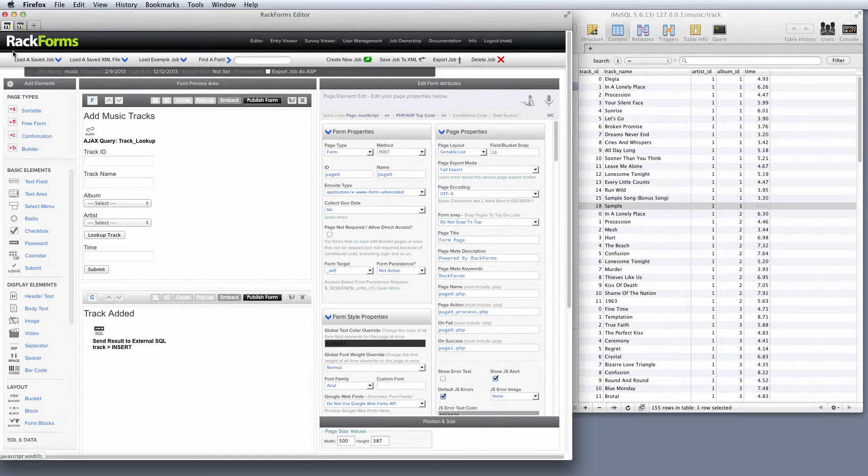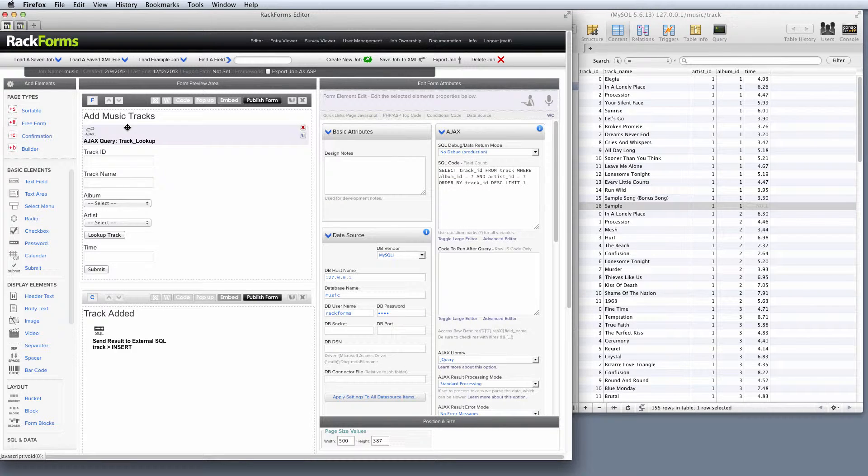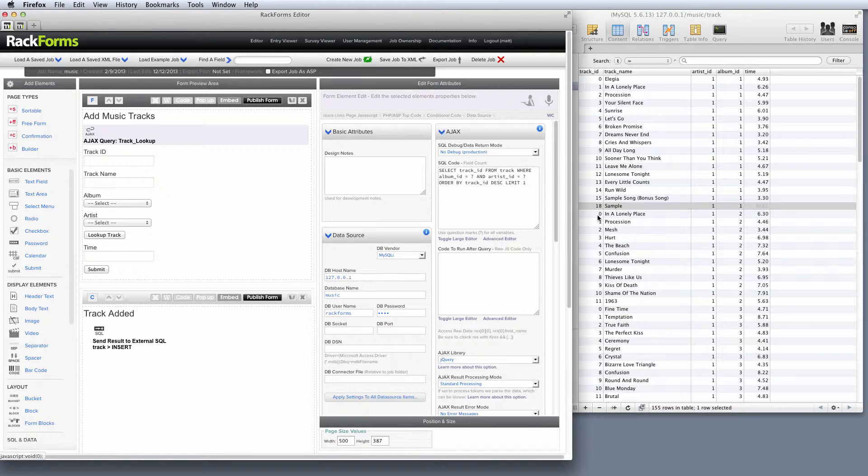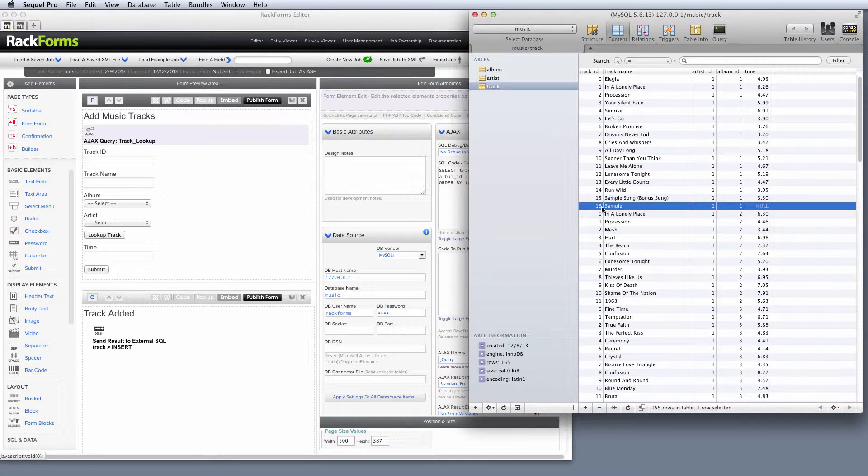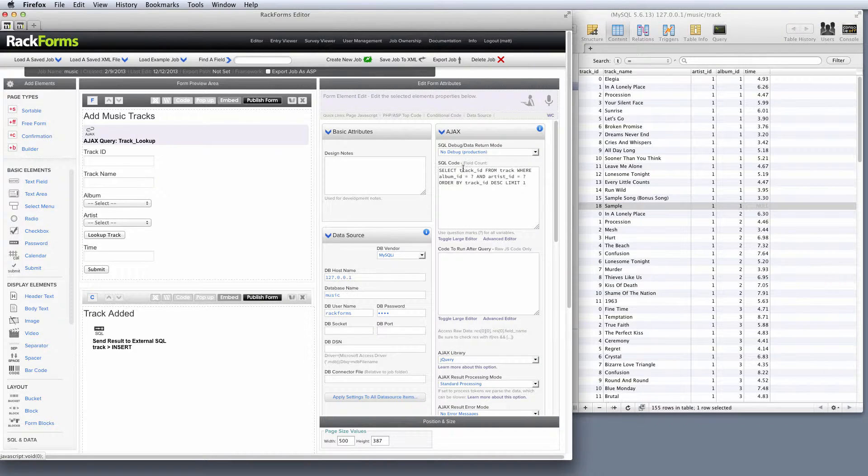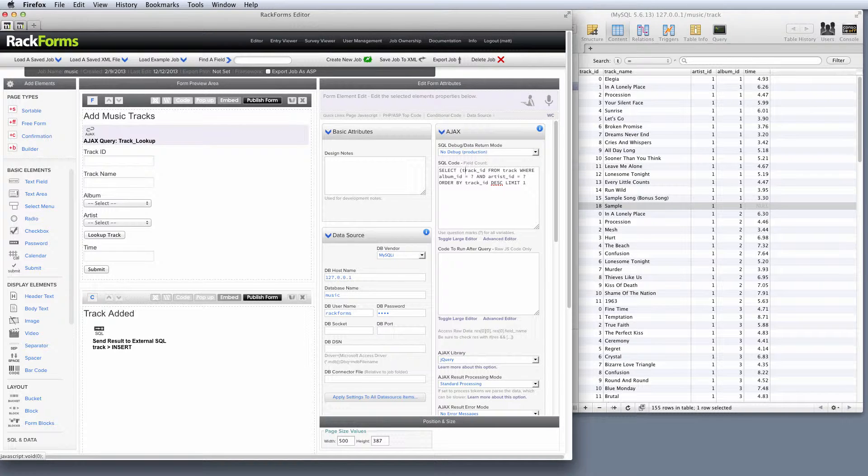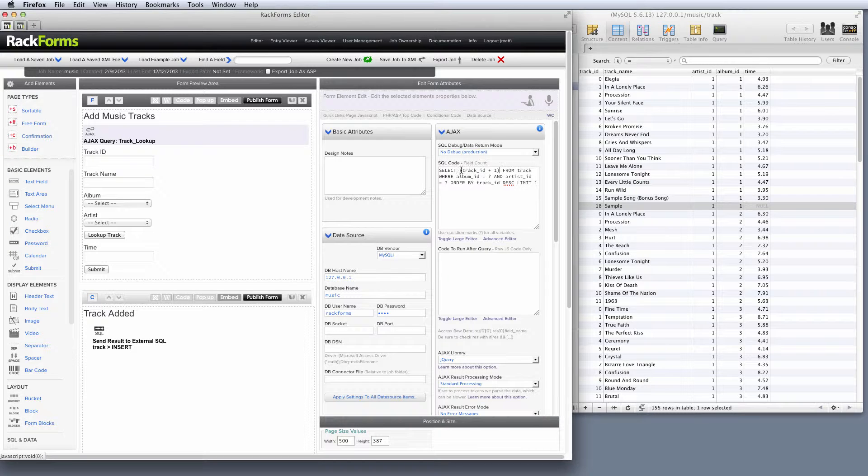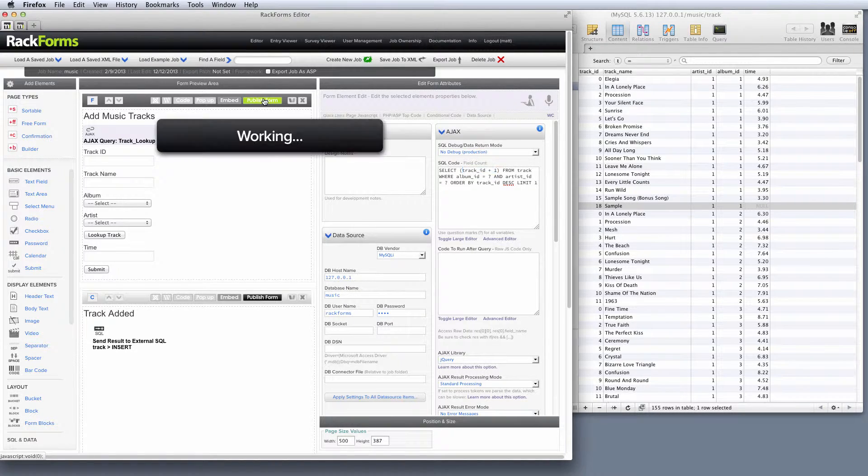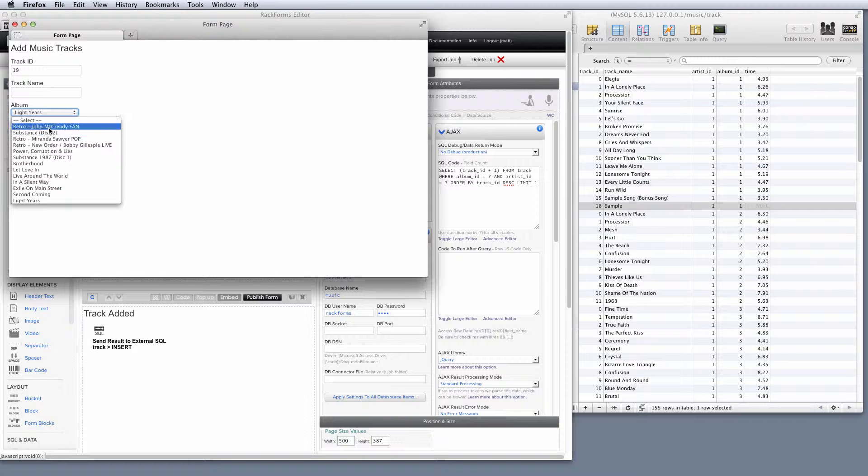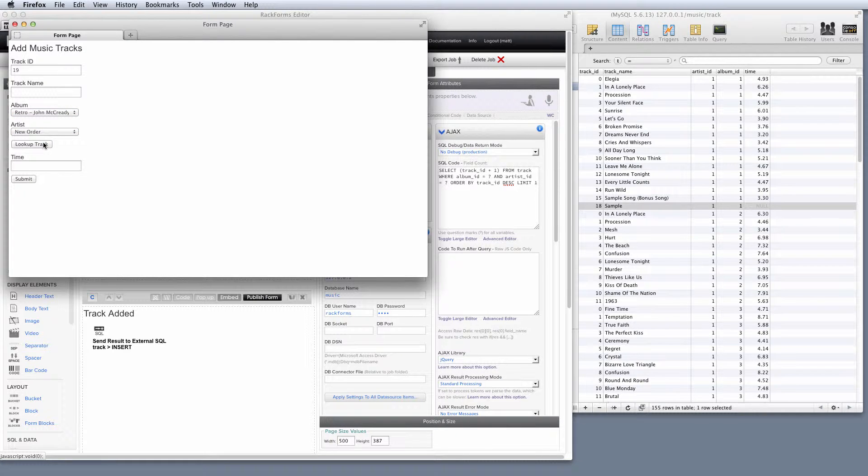Now, the final thing that we need to do is I actually want to increase the track number that we're returning to the user so that it's actually a valid value. Right now we're just returning 18 right here, which is correct. That's the highest track number, but that's not a correct value for an insert. And so to fix that, all I'm going to do is the simplest possible solution. I'm just going to go to my database query. I'm going to say select track ID plus one from track. And now what we're going to do is when we select this from the database, we're going to add one to its value. So now if I select my two values right here, I get 19.